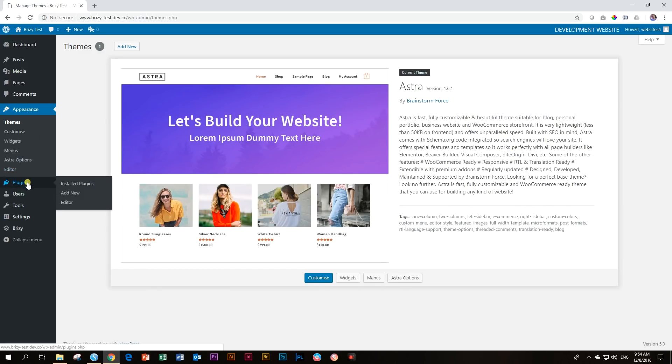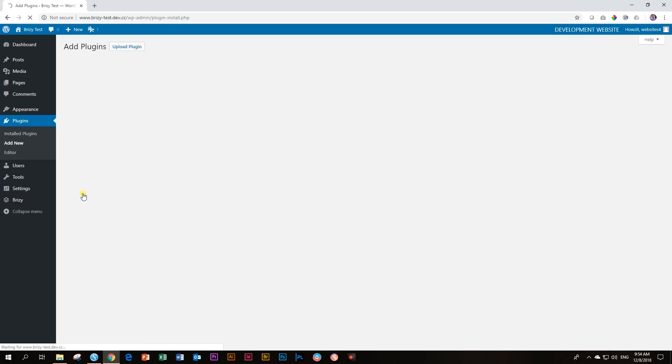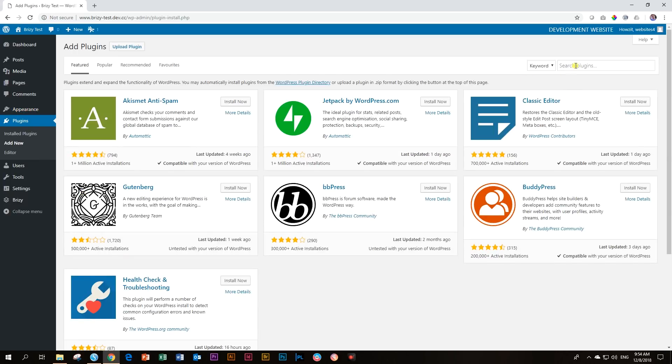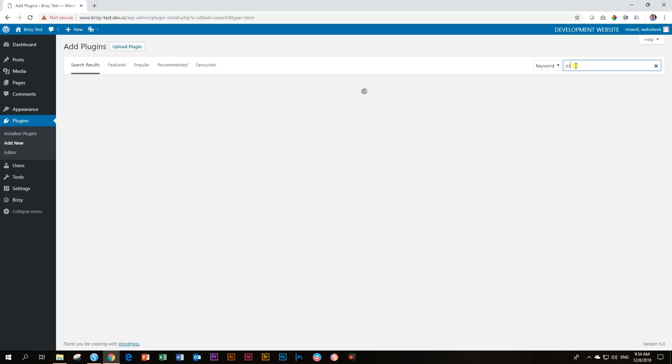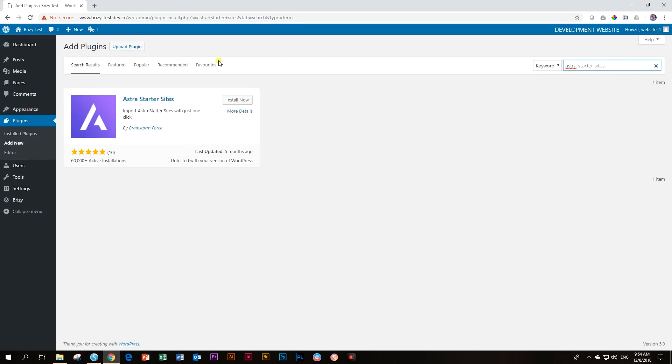To bring in those layouts, you go to plugins and you say add new. And this is called Astra Starter Sites. I need to spell it correctly again. And then it will give you this Astra Starter Sites. Install.